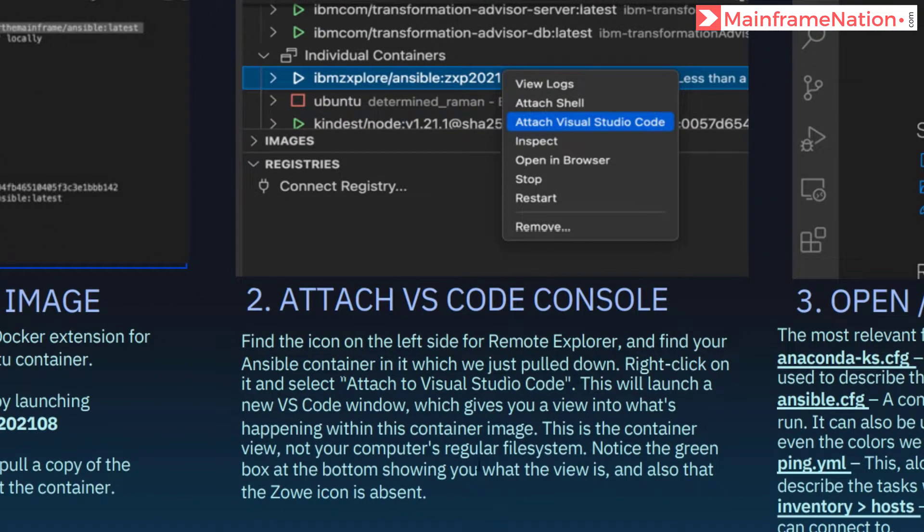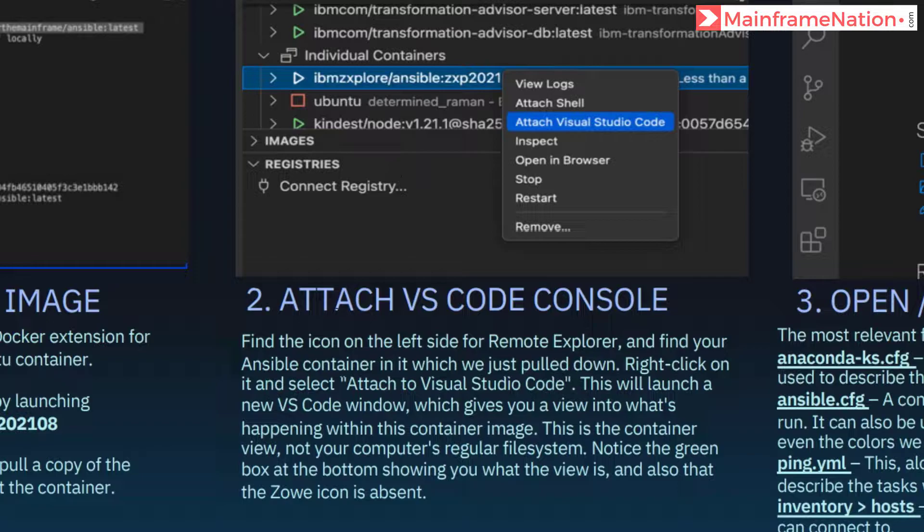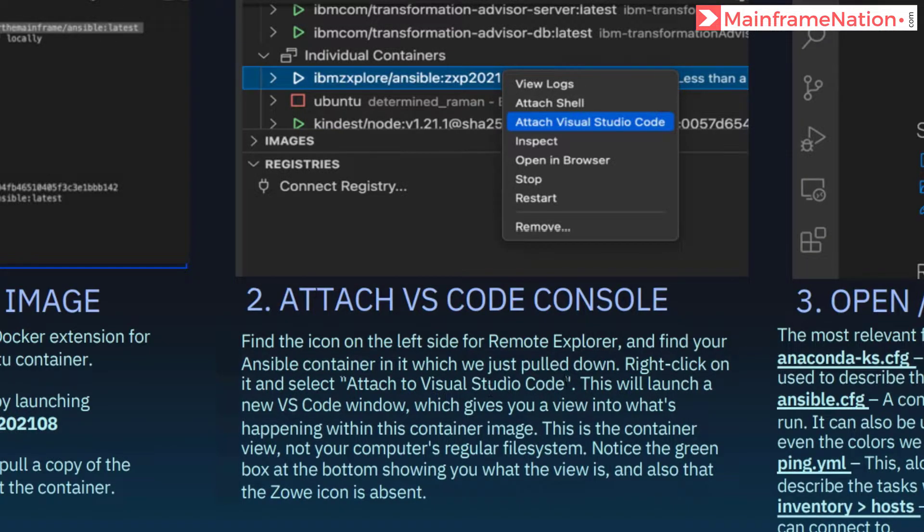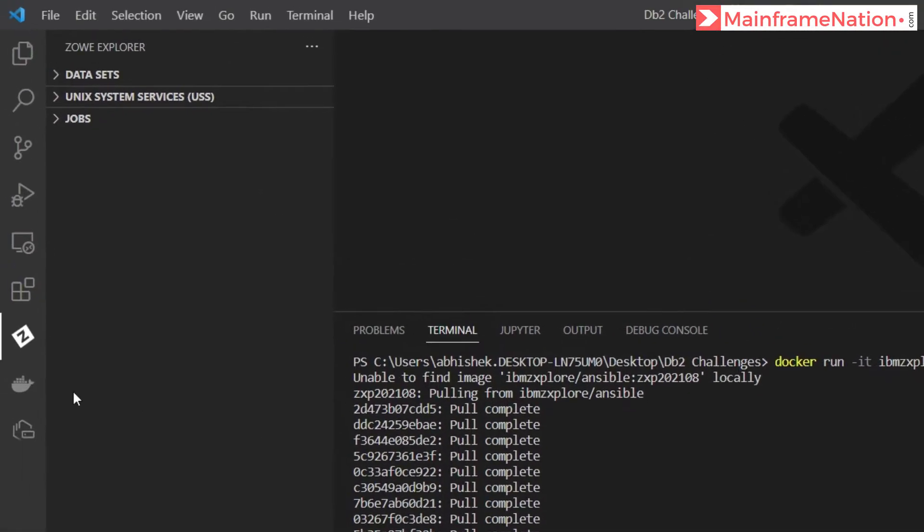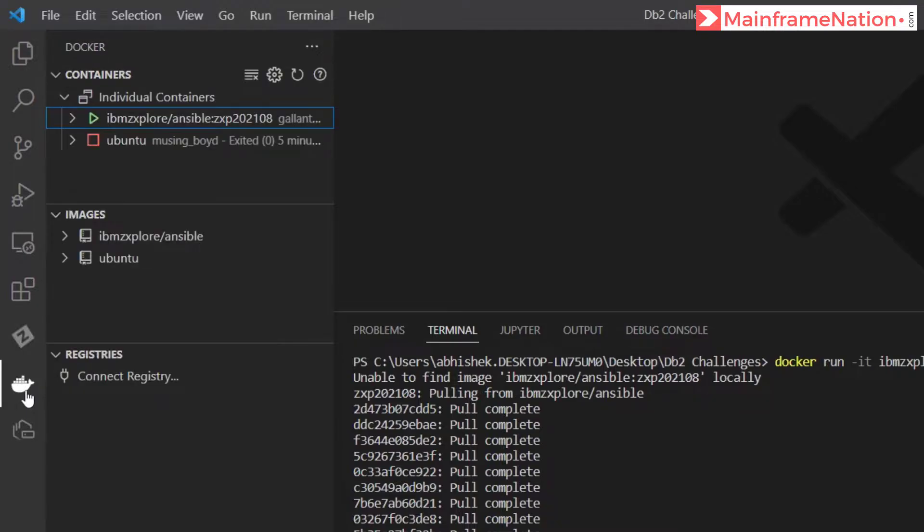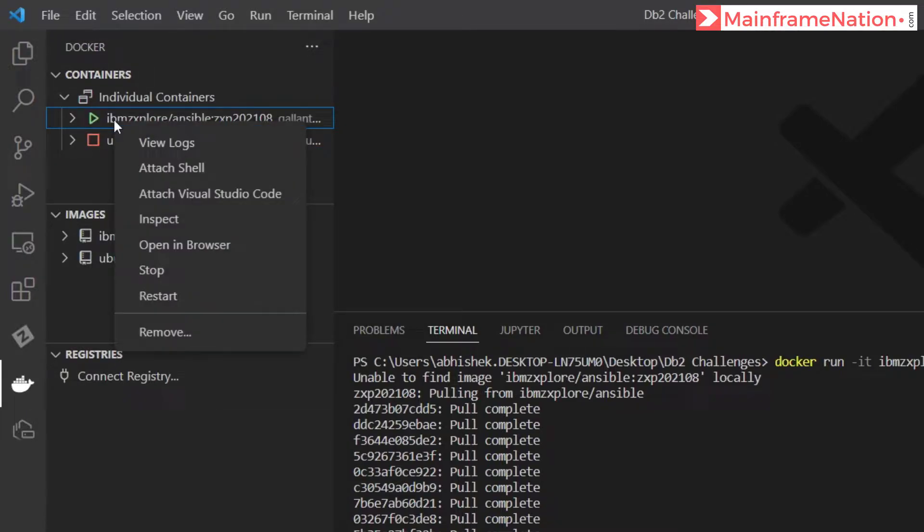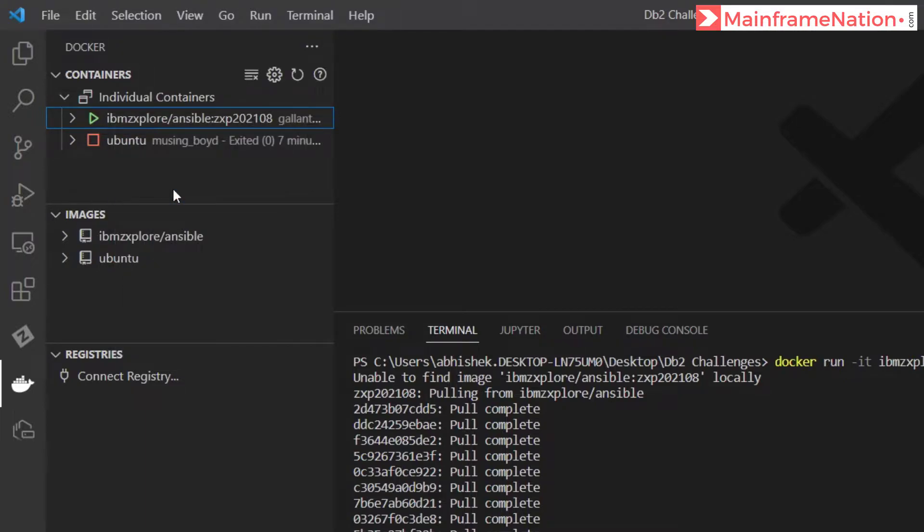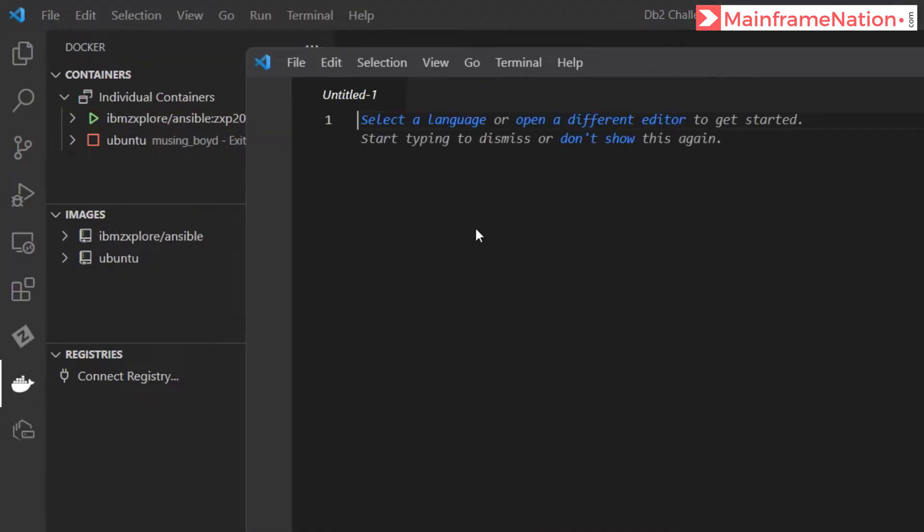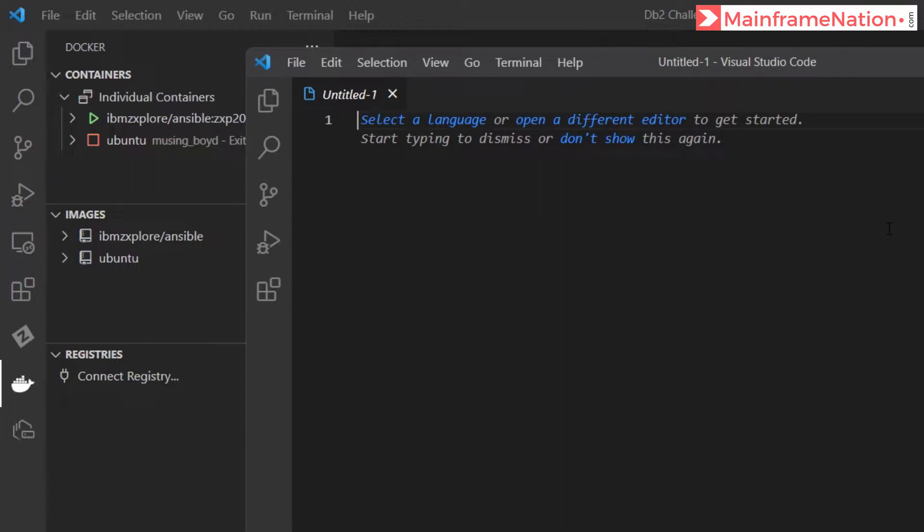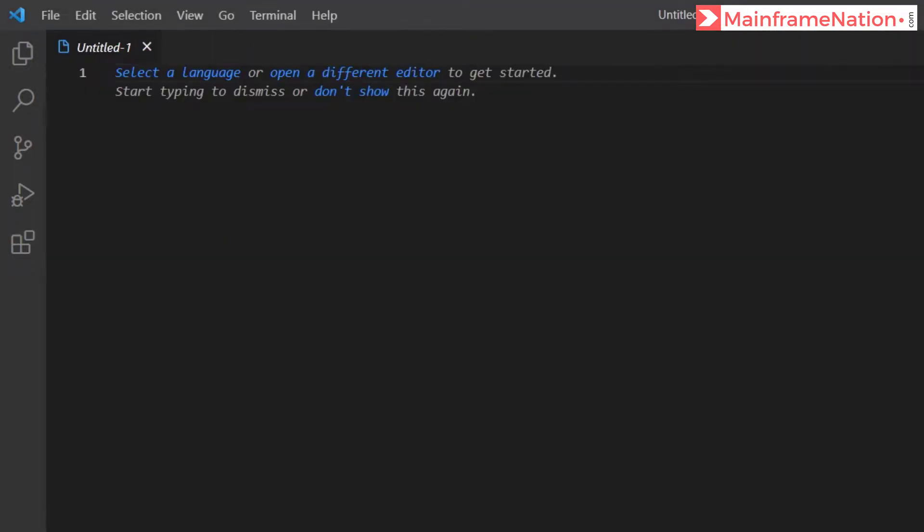Now we have to right-click on this image and attach to Visual Studio Code. Go to the Docker icon, click on it. Here is the ibmzexplore. Right-click and attach Visual Studio Code. You will see a new Visual Studio Code window is now open. Maximize it.